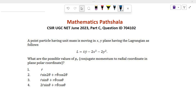What is given in the problem? They have given a Lagrangian of a particle having unit mass in the XY plane. We have to find p_r, that means the conjugate momentum to the radial coordinate in plane polar coordinates.